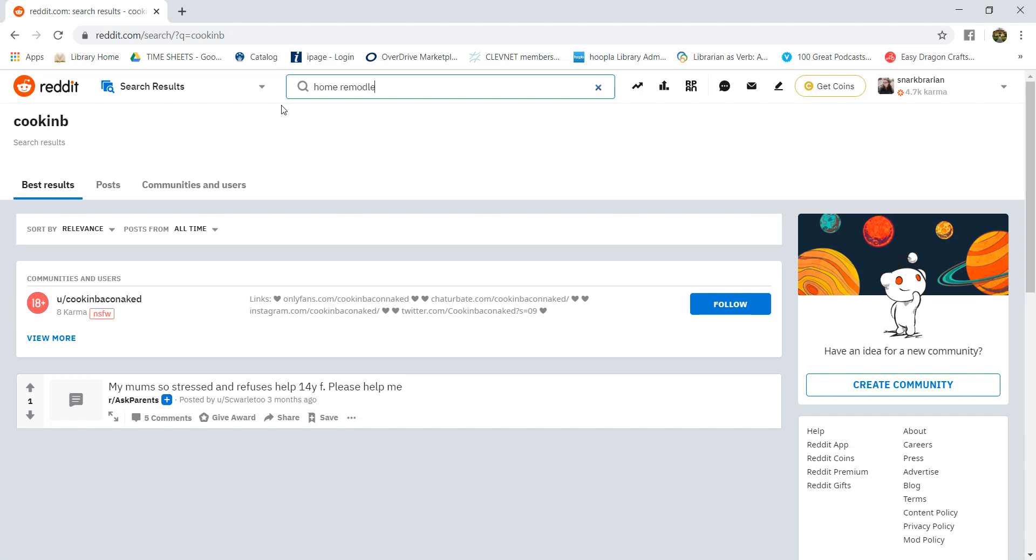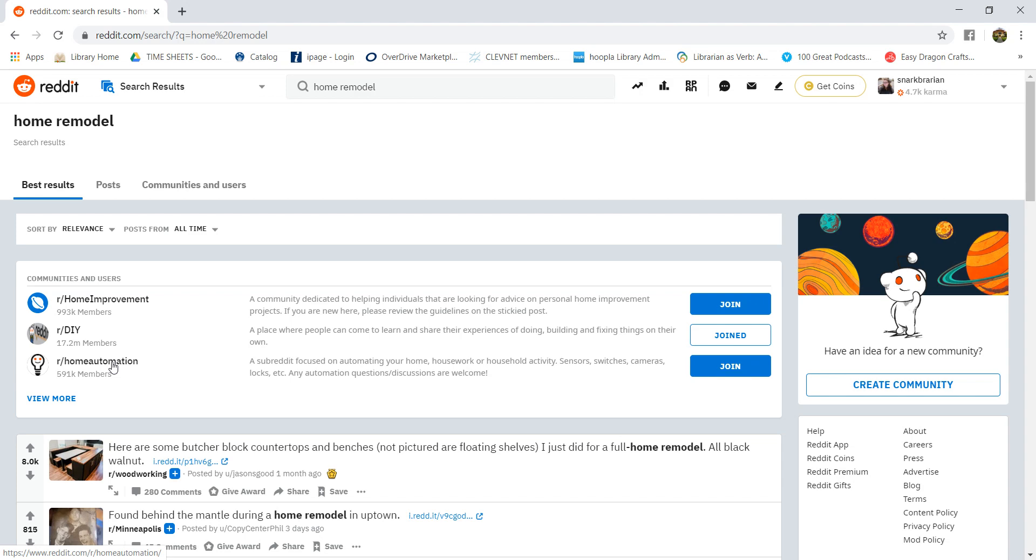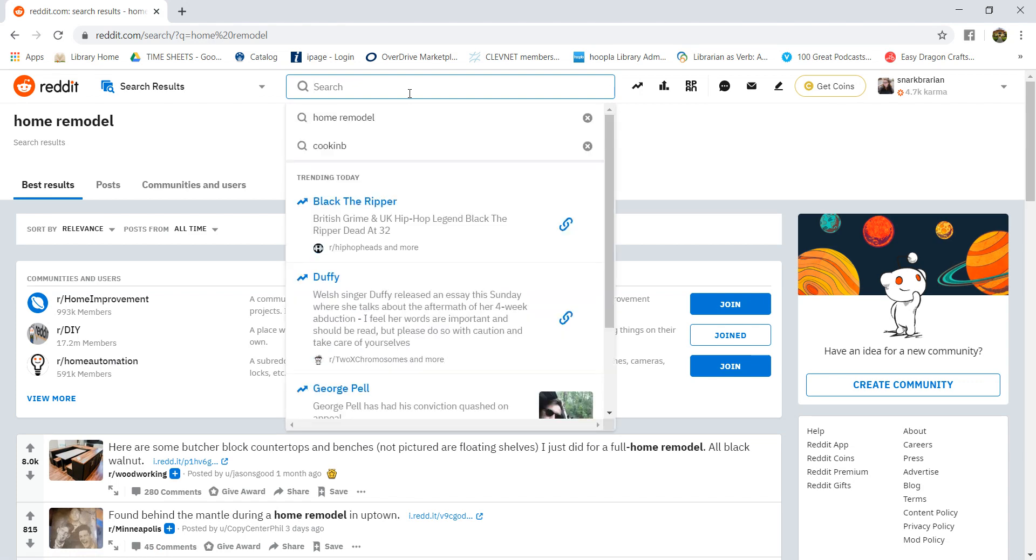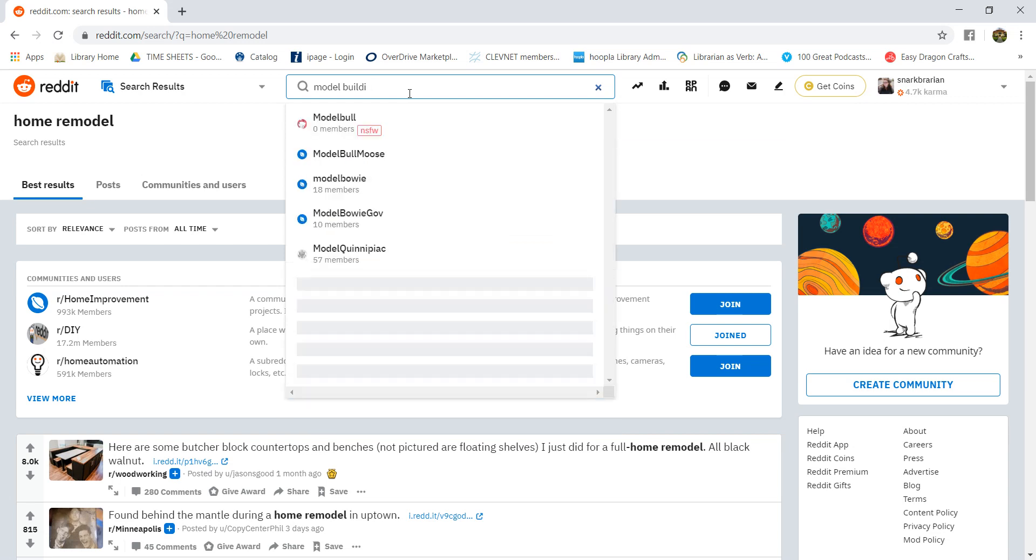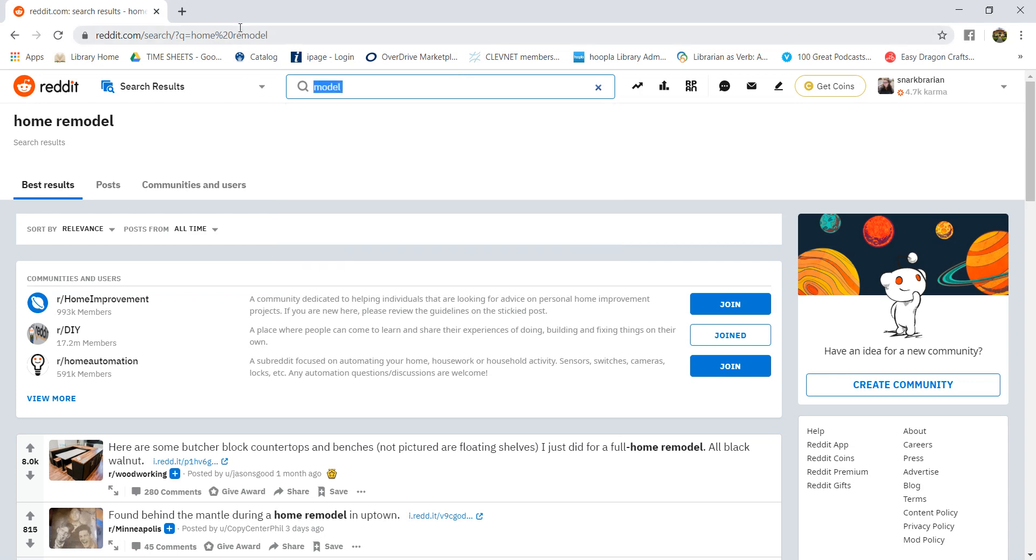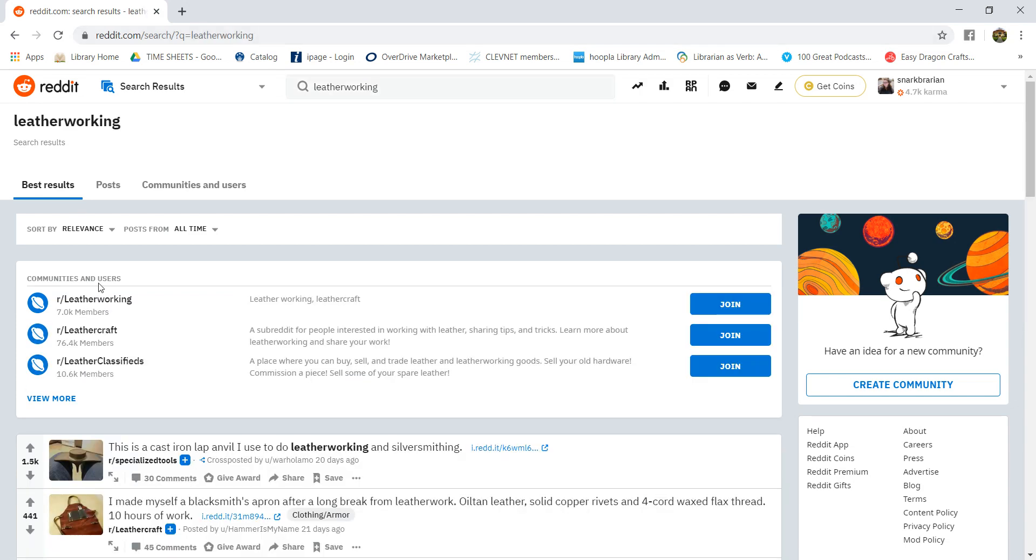r/homeimprovement, r/DIY, and home automation could all be things if you're into home remodeling and improvement that could be good for you. Let's see, what are some other hobbies? Model building. Model makers, so that is for model making, not modeling. There's leather working, so we got r/leatherworking, r/leathercraft, and r/leatherclassifieds where you can sell your leather work.